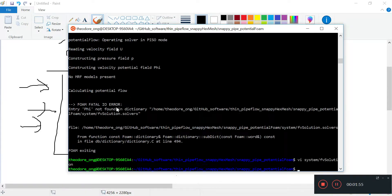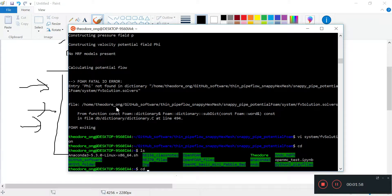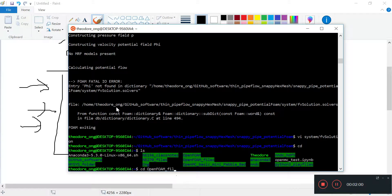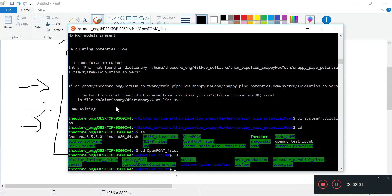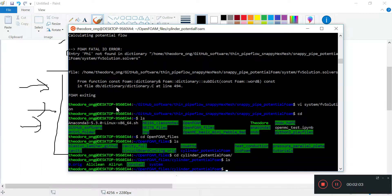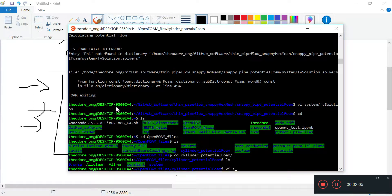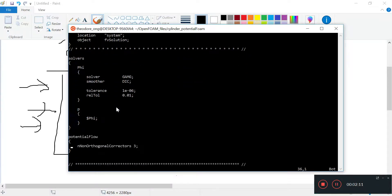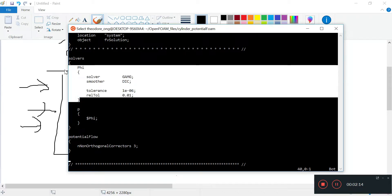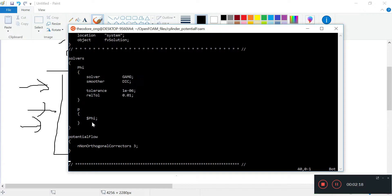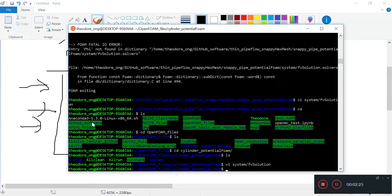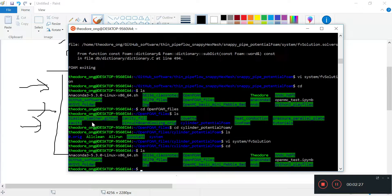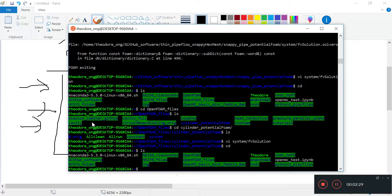We need to take a look at the cylinder potential foam tutorial. I'm just going to keep running potential foam, see what errors come up, and fix those errors one by one. That's the easy way to learn instead of feeding lots of data at once.